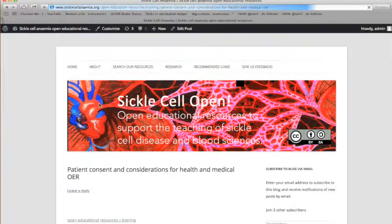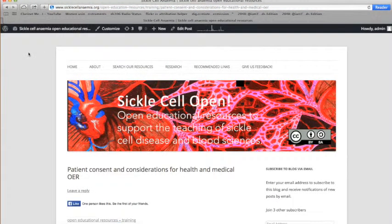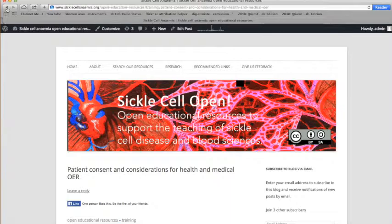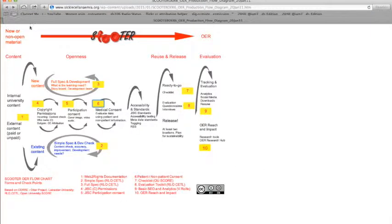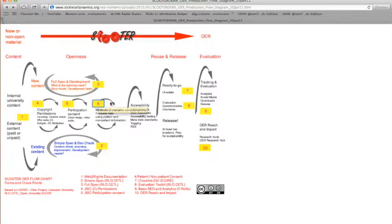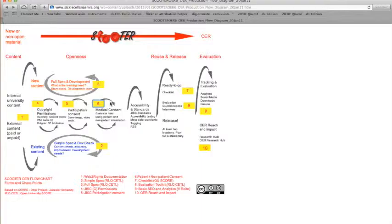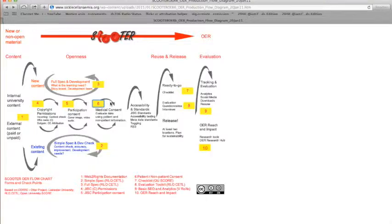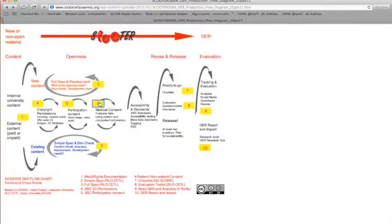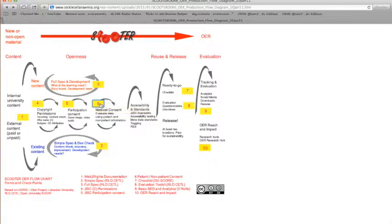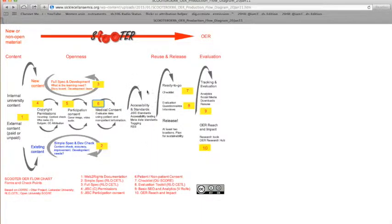Number six is really fantastic. This came out of the Medical Subject Centre, the HEA Subject Centre, and some really talented people there got their heads around the additional things to consider if you were using patient material. Some of the ethics you might need to think about, gaining patient consent for using information and data. That's a really vital step if you're involved in health or medical OER.